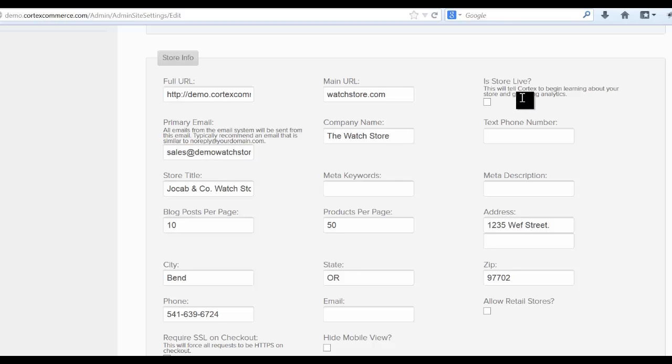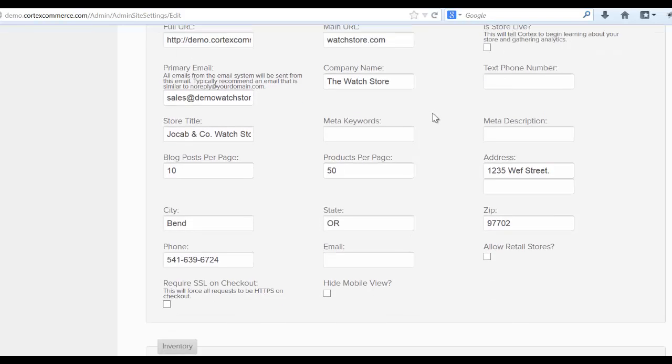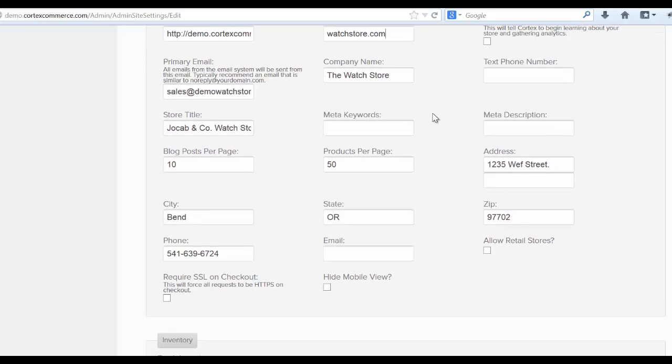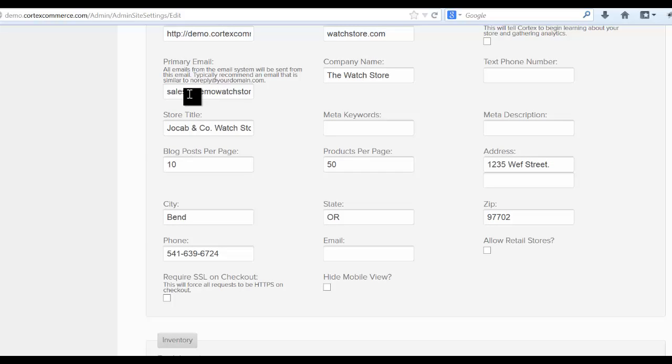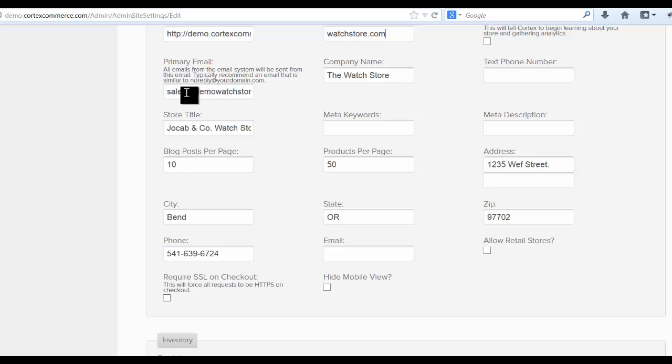Is this store alive? You want to leave this unchecked until you actually go live. That will start telling Cortex to start gathering data and it will quickly fill up your database with bad data if you go live beforehand. Fill out the company name along with the primary email. And this is exactly where all the emails from your store will come from when you're sending out email newsletters and various other things like that.